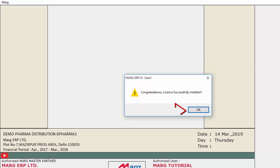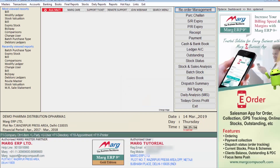After clicking OK, the software will close and the updated license file will be saved in your Mark folder. In this way, you can download the Mark ERP license file through the Mark software.